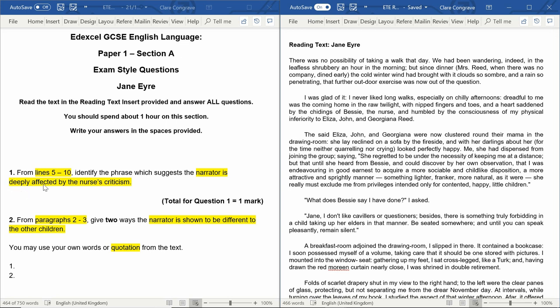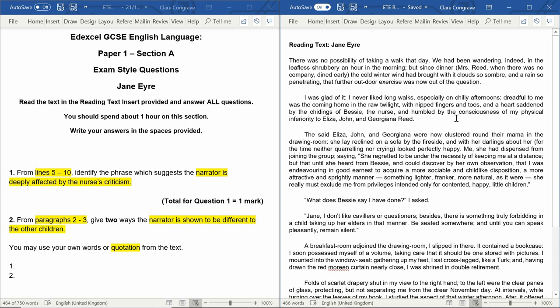Her feelings in relation to the nurse's criticism. I was glad of it. I never liked long walks, especially on chilly afternoons. Dreadful to me was the coming home in the raw twilight with nicked fingers and toes and a heart saddened by the chidings of Bessie the nurse and humbled by the consciousness of my physical inferiority to Eliza, John and Georgiana Reed. The said Eliza, John and Georgiana were now clustered round their mama in the drawing room. She lay reclined on a sofa by the fireside and with her darlings about her for...